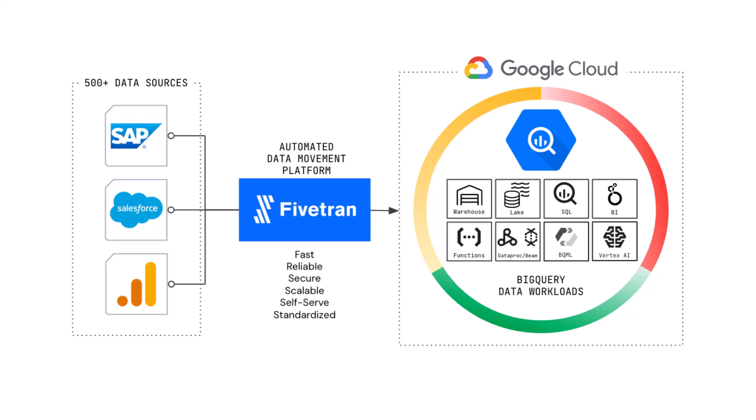Hi folks, I'm Kelly Coleffel with Fivetran and today I'm going to take you through a live demo of how Fivetran and Google Cloud accelerate, automate, and standardize SAP ERP data into BigQuery for all data workloads.